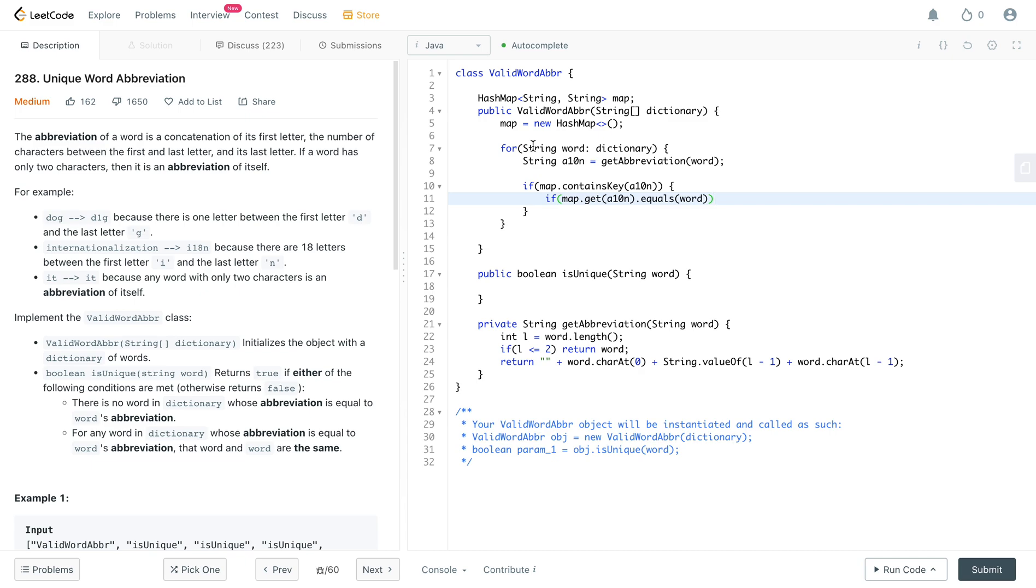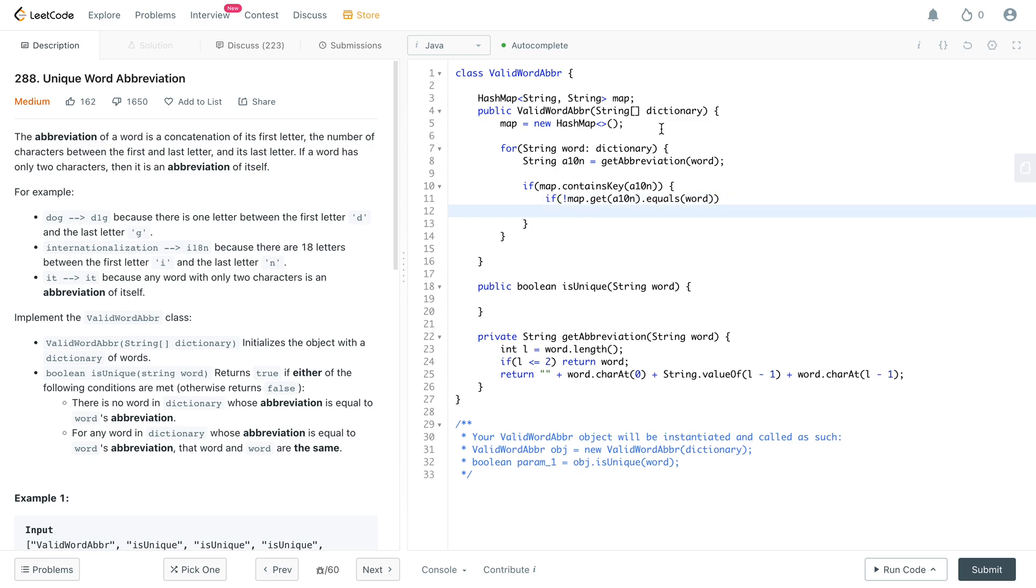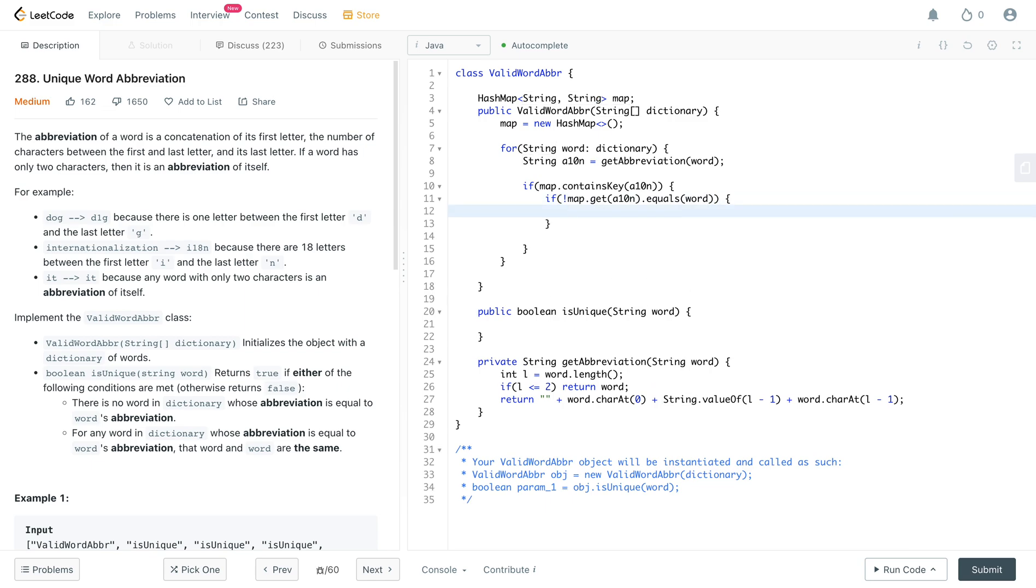You don't really do anything. But if it is not the same word, you need to somehow represent that that abbreviation doesn't map back to the same word. So a potential solution for this would be actually creating a hash map that maps to a string to a hash set which stores all the words.